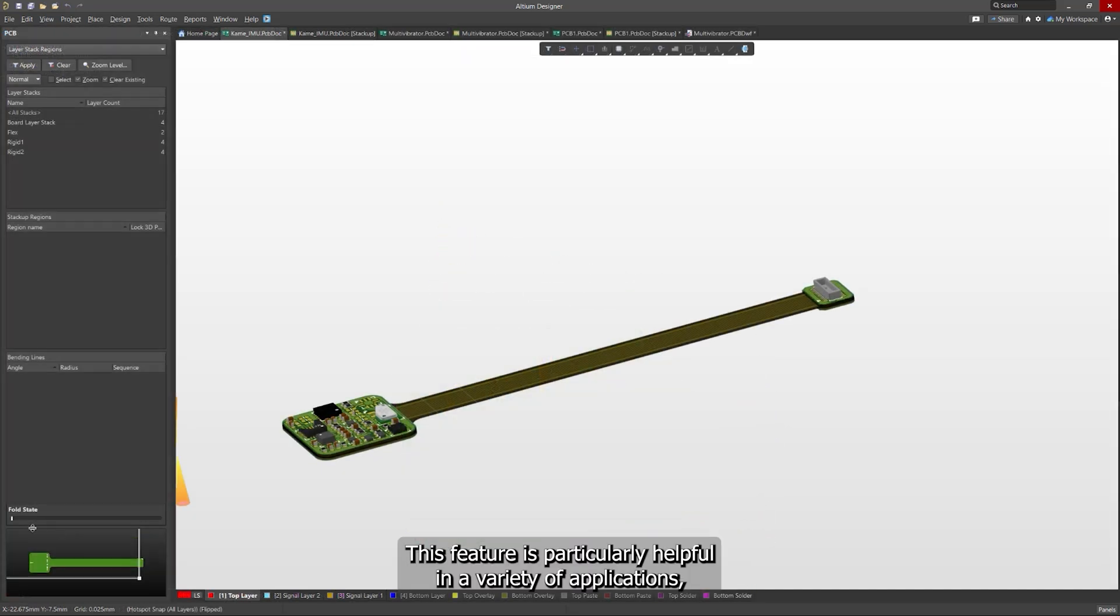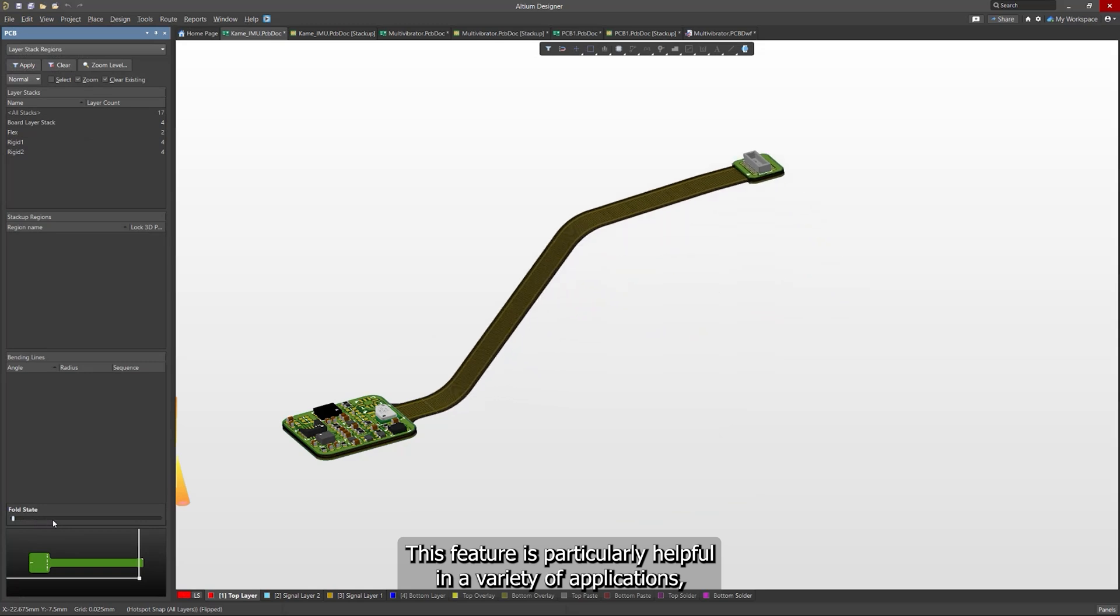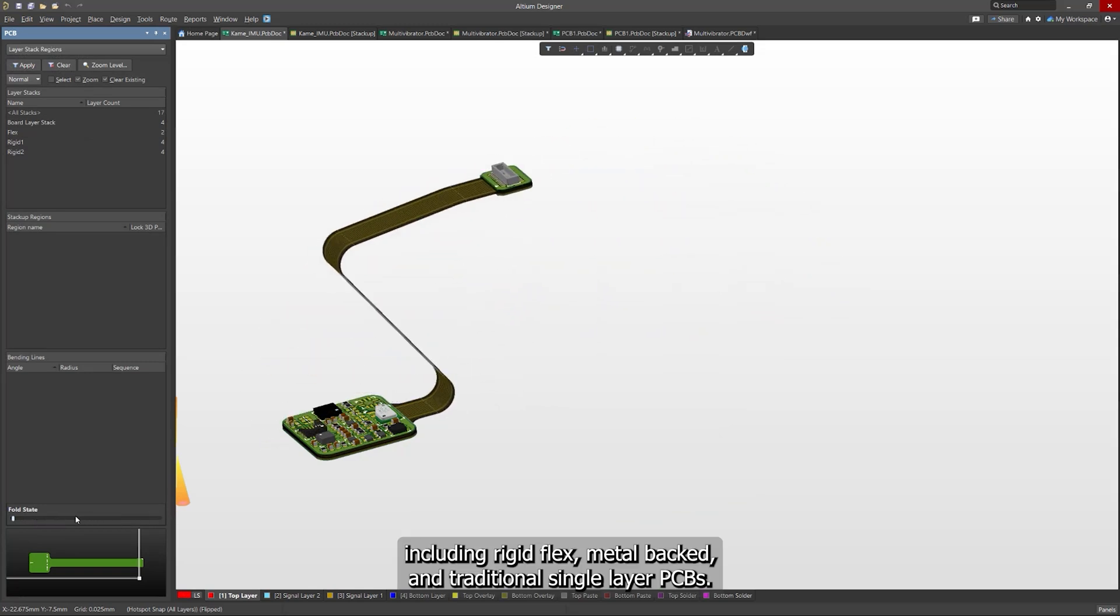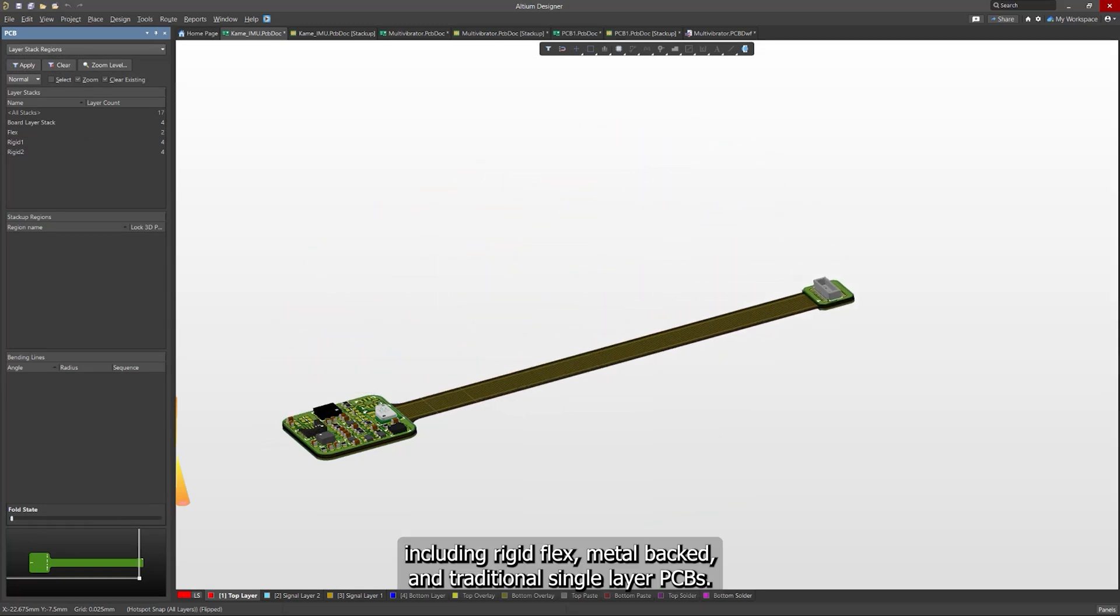This feature is particularly helpful in a variety of applications, including rigid flex, metal-backed, and traditional single-layer PCBs.